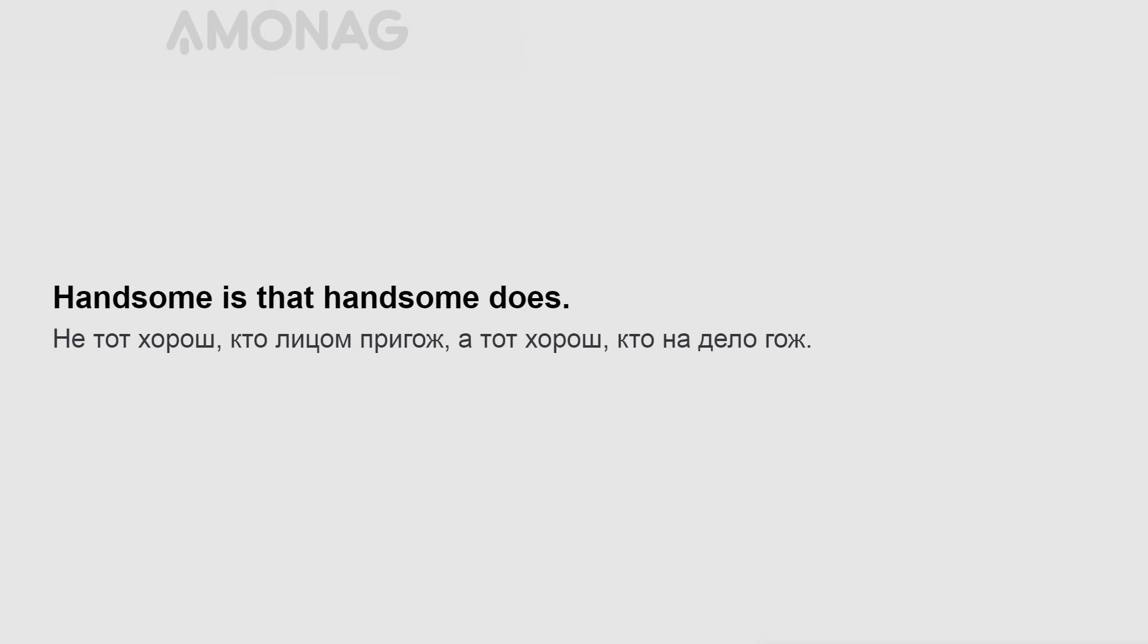Handsome is that handsome does. The fox prays farthest from home. Better the harm known than that known not.